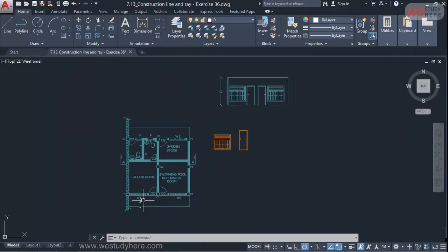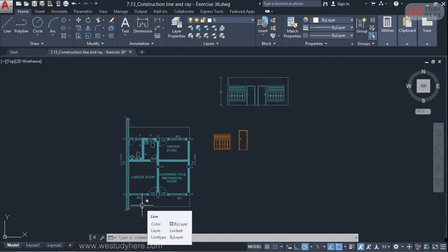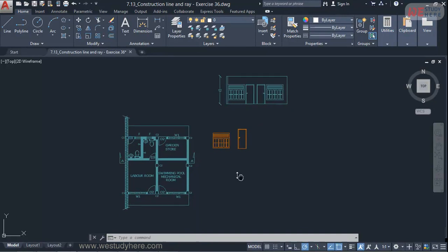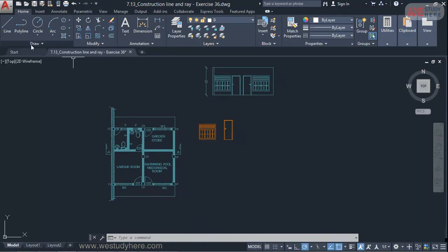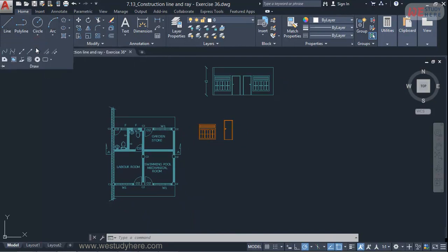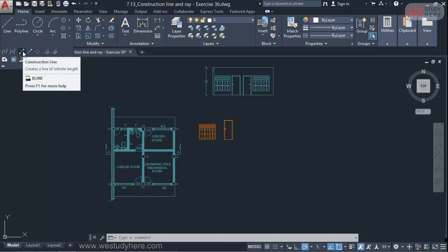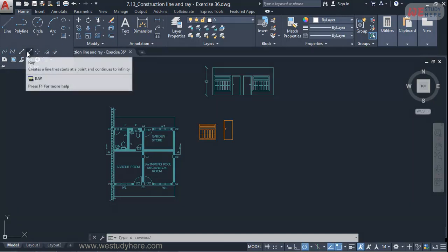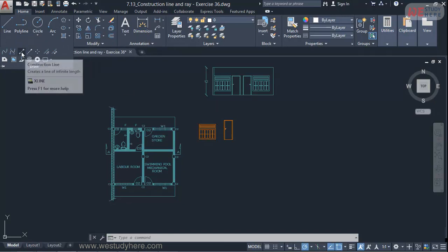So in order to develop the elevation or sectional elevation from the plan, we use the projection line. Here in AutoCAD we call it construction line and rays. So we'll learn the tool first. The construction line and the rays are in the draw panel. So I'll expand and here you can find construction line and there is ray. So I'll select the construction line first.